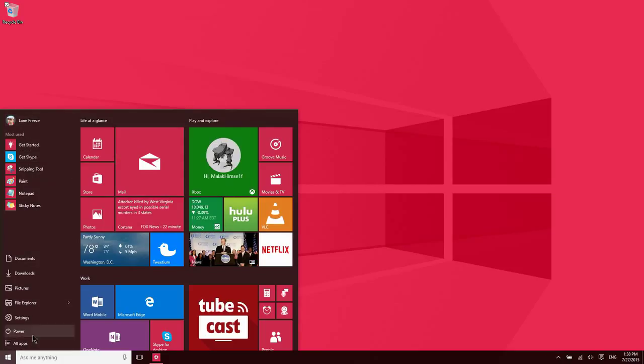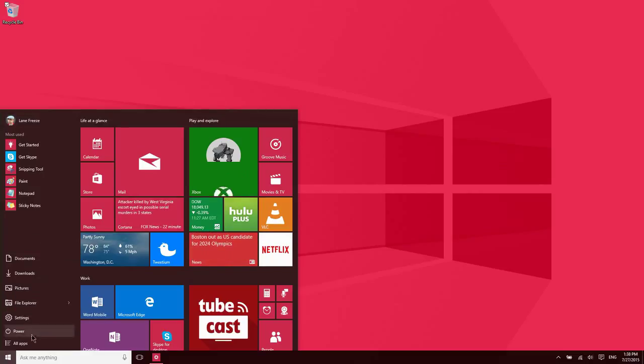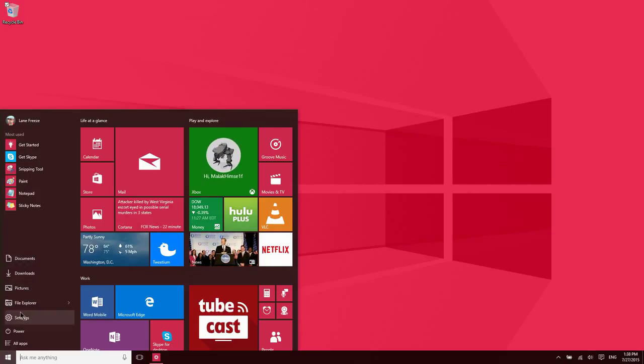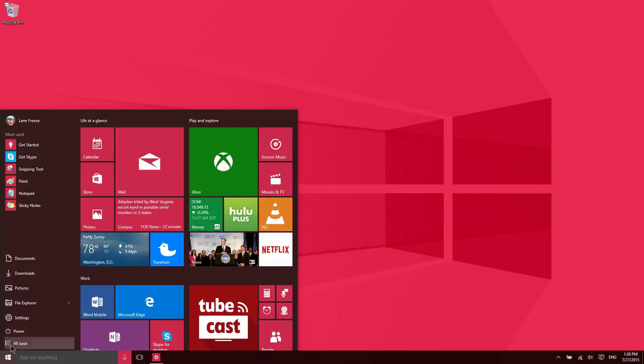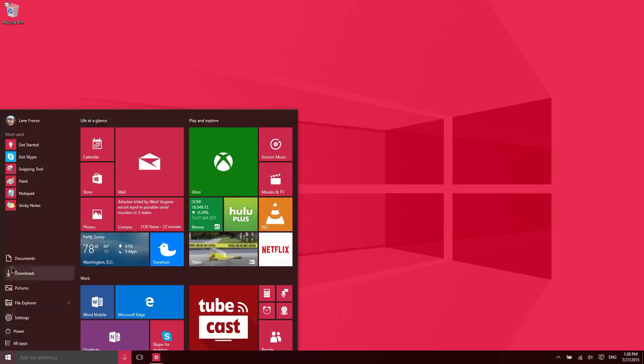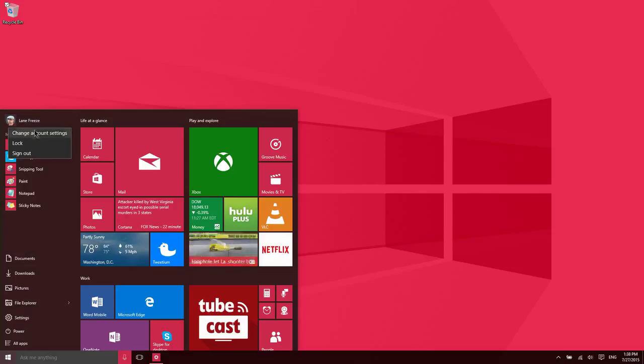Along the left side, you're going to have access to some things that are used fairly frequently—most used apps and then a few shortcuts to some things that are used very frequently. To access the full list of all your applications, you'll click on that All Apps button. Then up here is your profile to allow you to sign in and out. If I had multiple users, I'd be able to switch between those users.